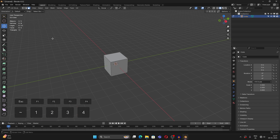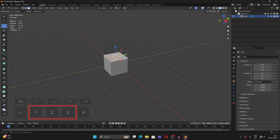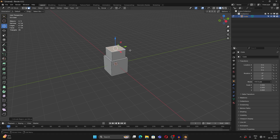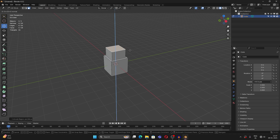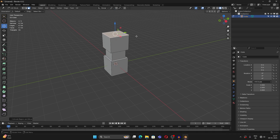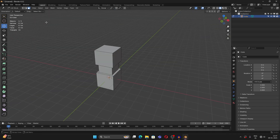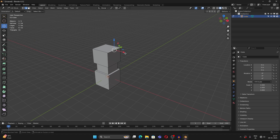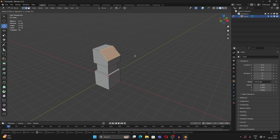The shortcut to switch between vertex, edge, and face select is 1, 2, or 3. We also have Inset — press I to inset, then you can extrude it, press E to extrude, then scale to pull it out like this, and press E again to extrude further.